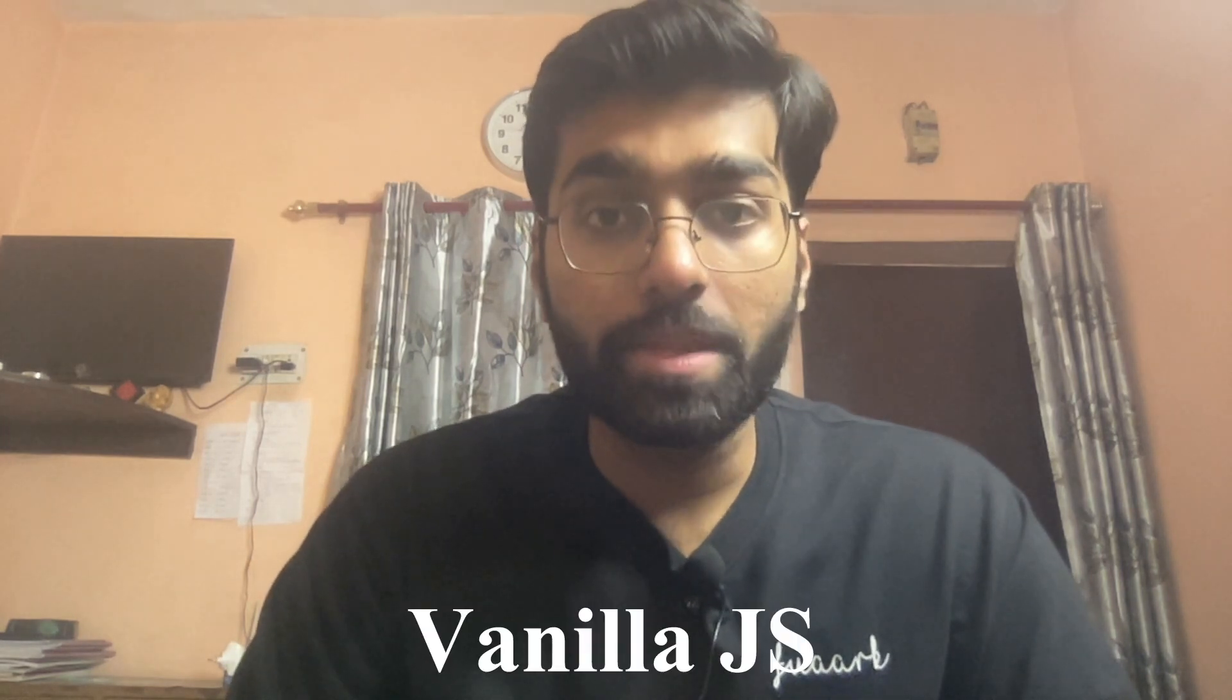Hey everyone, in this video we're going to solve another coding challenge. This question we will not solve in React because I was asked to solve it in Vanilla JS, so let's quickly see the problem statement.